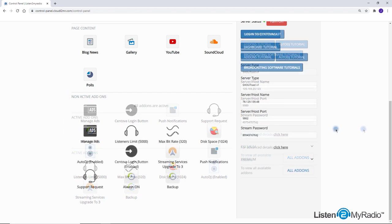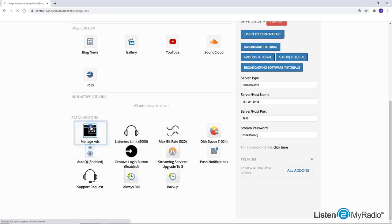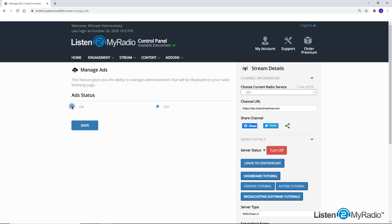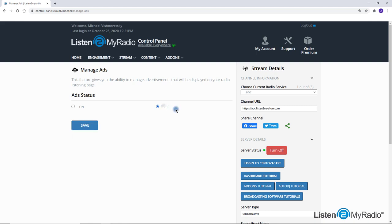Manage Ads: This add-on enables you to hide the service advertisement and make your station ads-free.